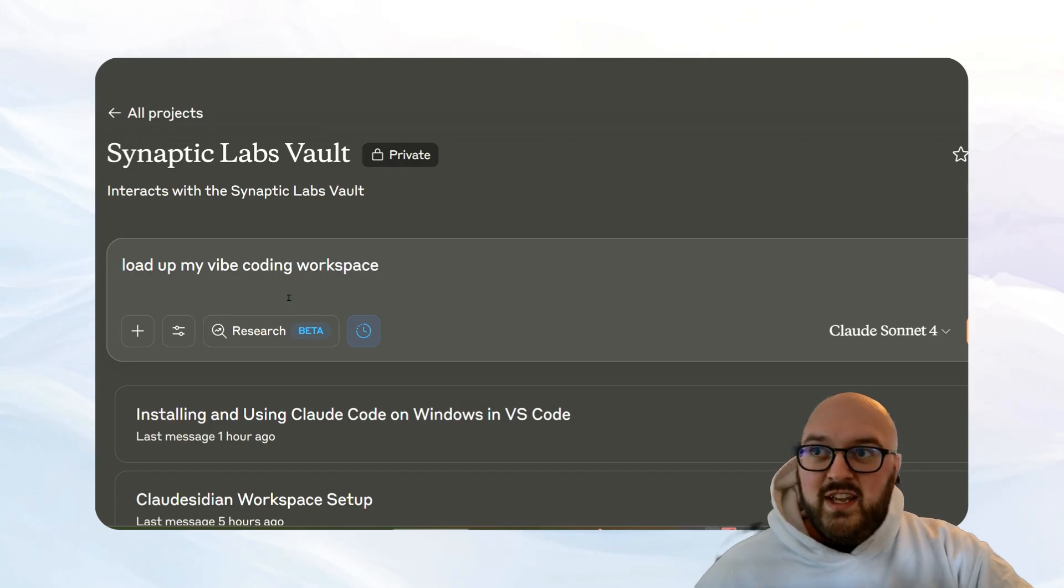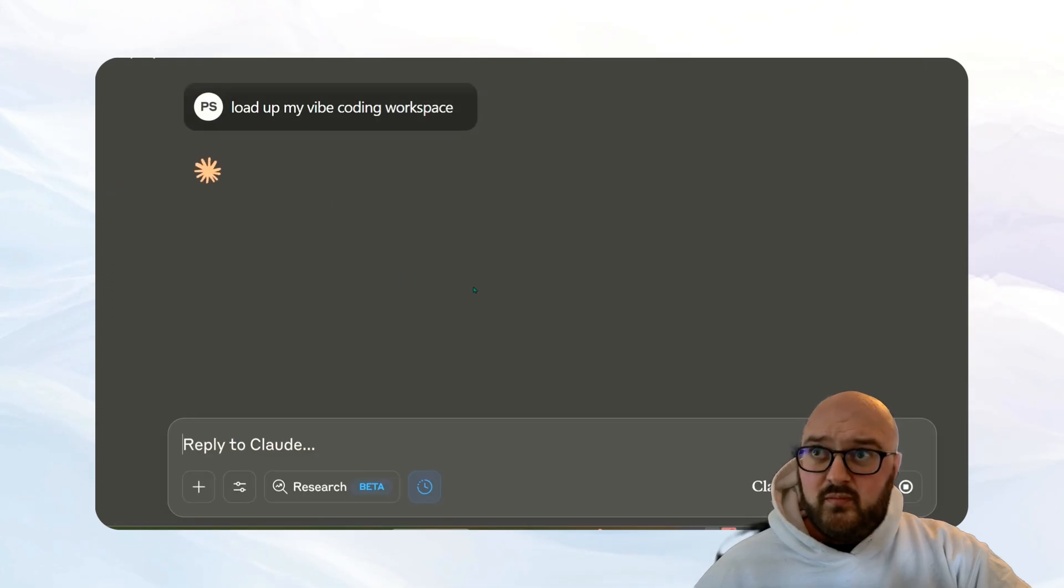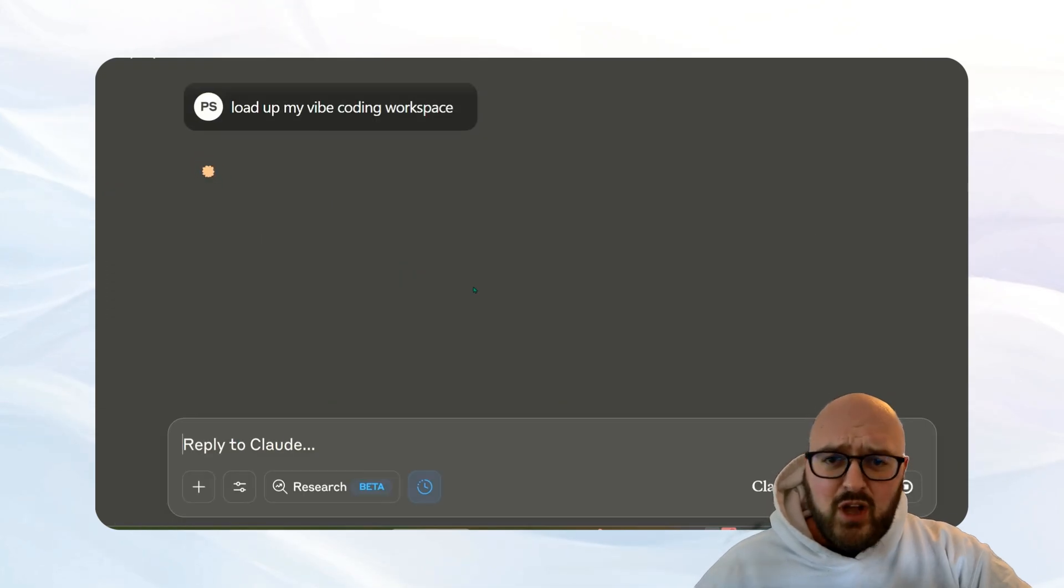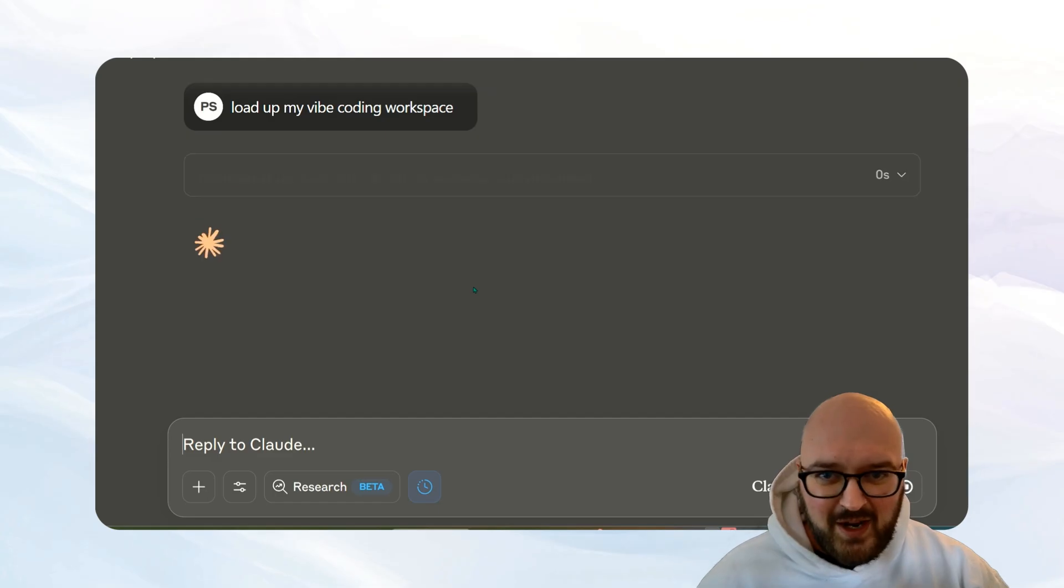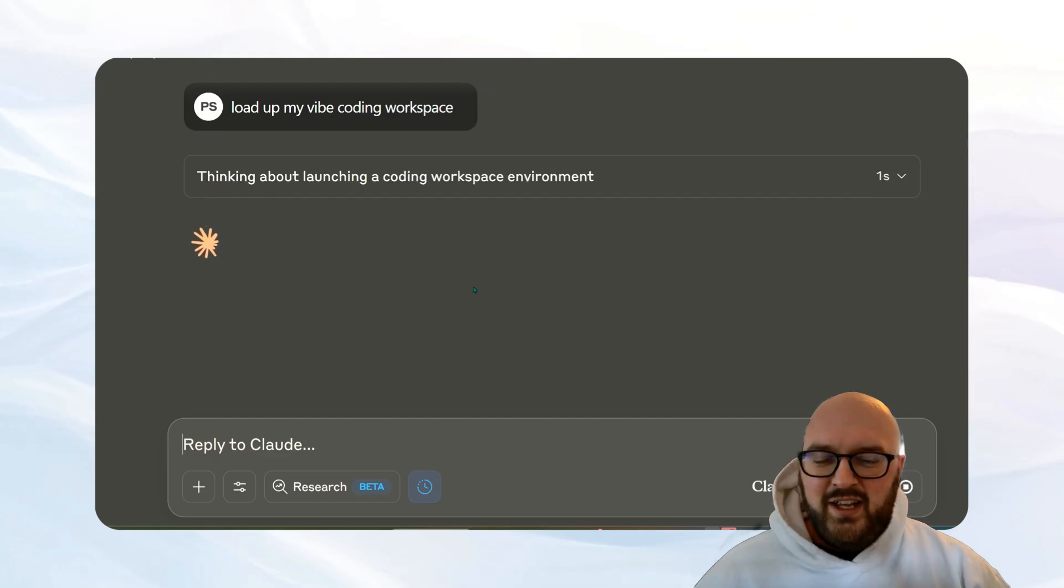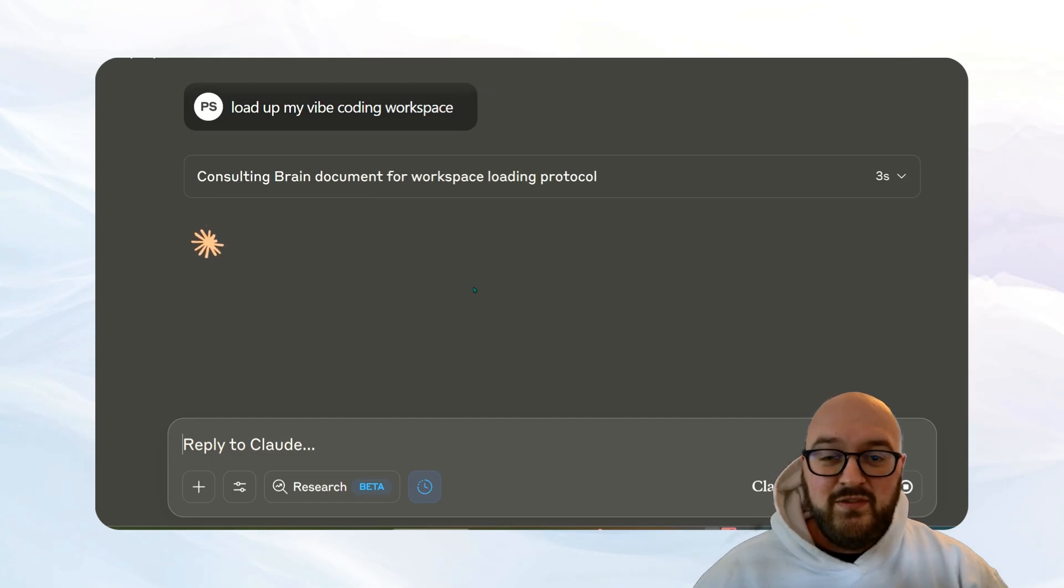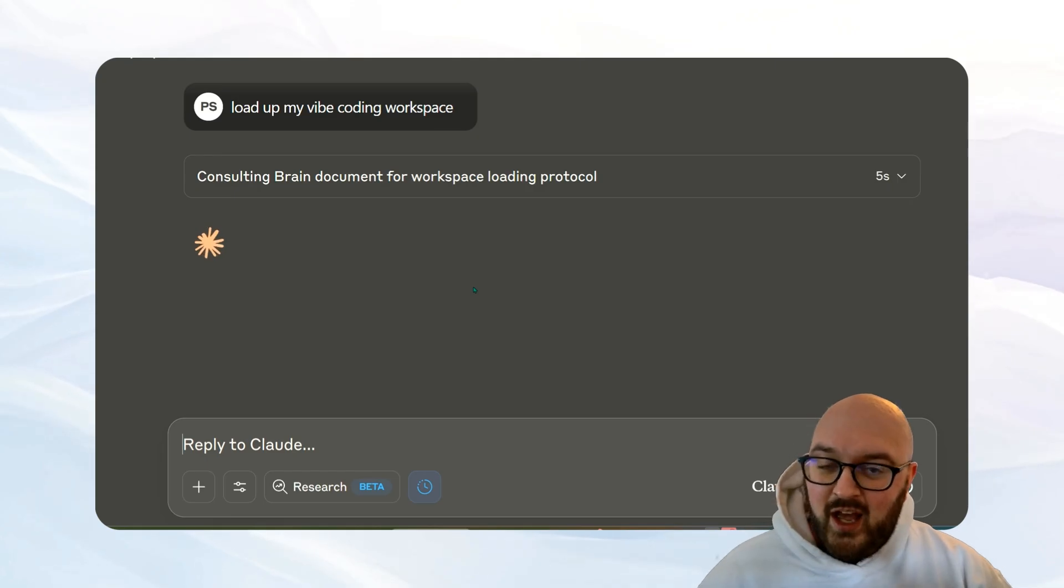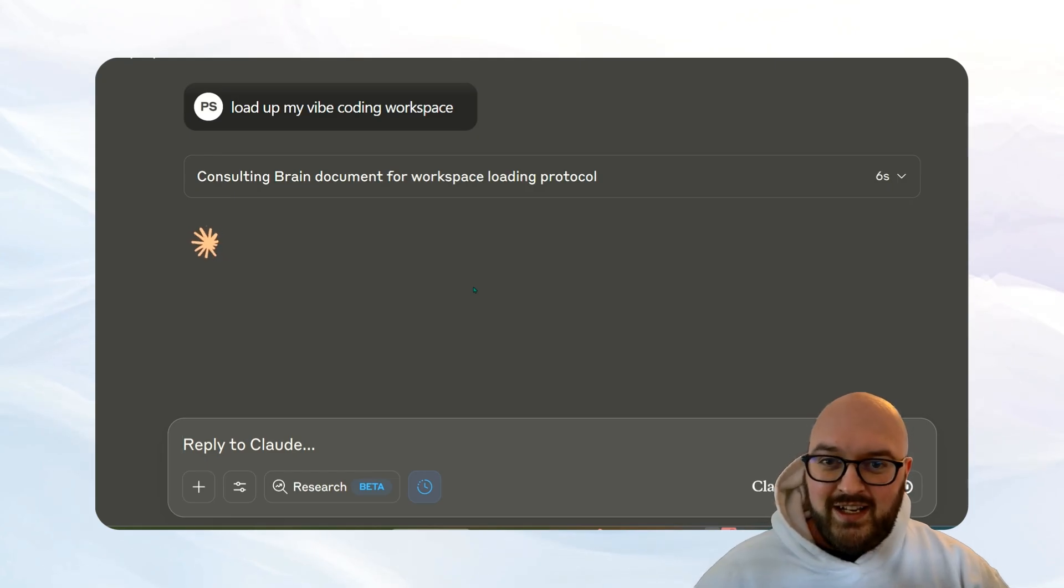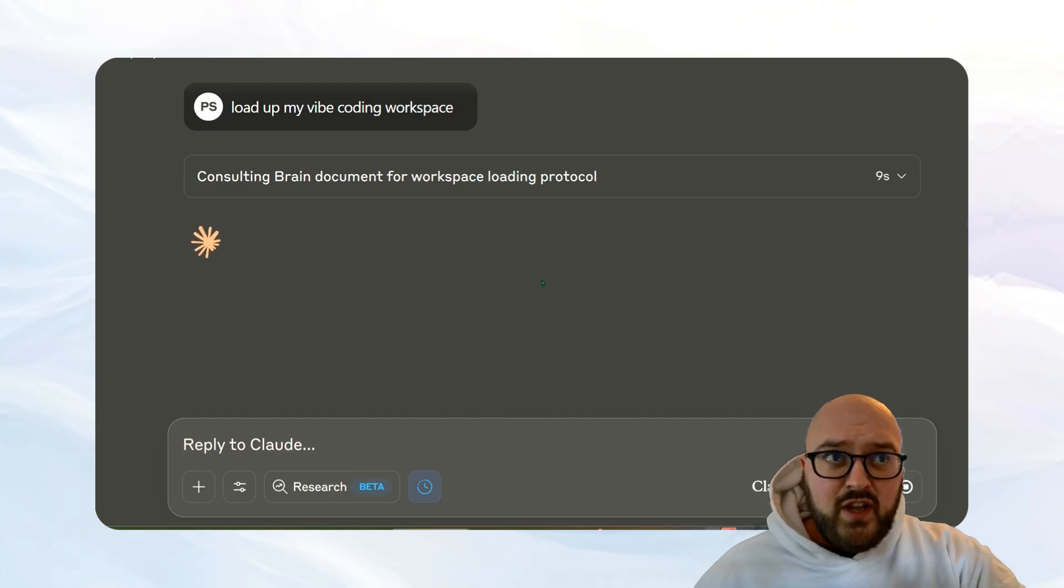Okay, so all I'm going to say is load up my vibe coding workspace. So I've been writing this blog series on something I call the PACT framework related to vibe coding and how to do it effectively. And I've been writing that with the help of Cloudsidian and this new memory features.